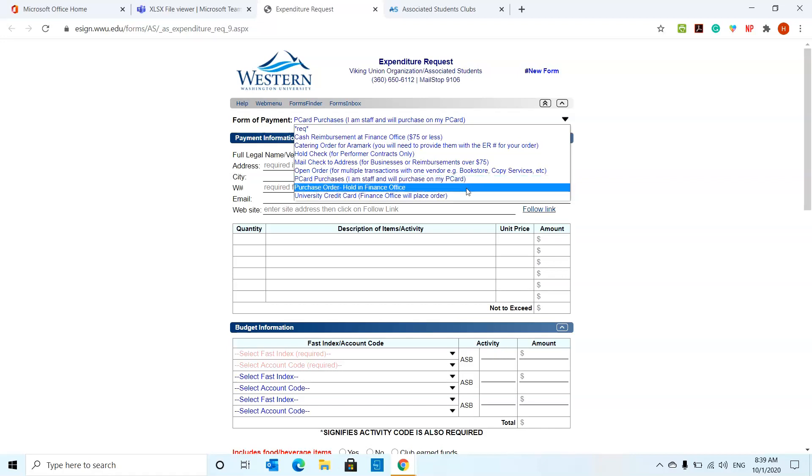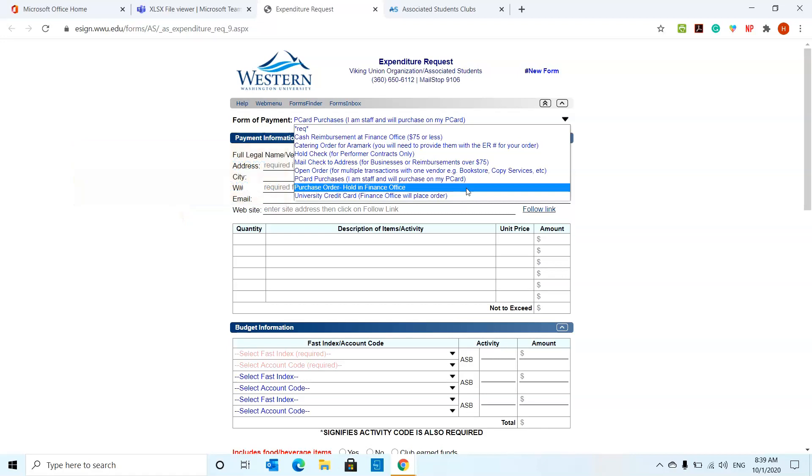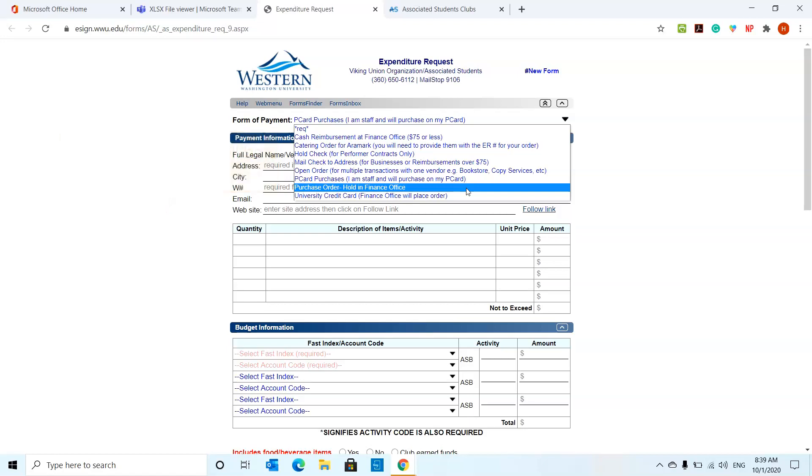Purchase order. Say for example, you're going to buy ingredients at Aramark and you got the funding from before. Instead of getting the money, there's going to be a purchase order ready for you in the finance office. So you can take that purchase order, take it to Aramark, for example, and buy whatever that you need. And it cannot exceed the amount written on the purchase order.